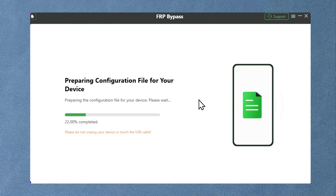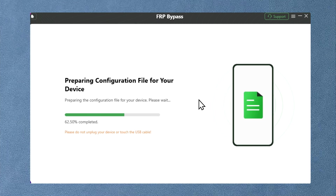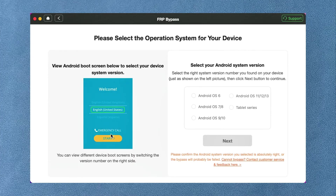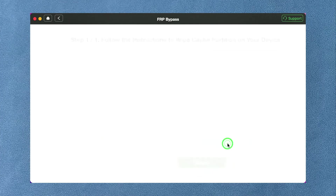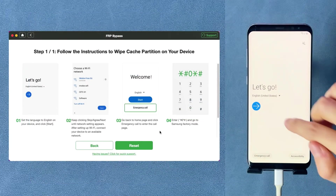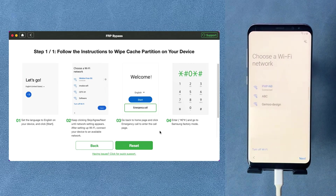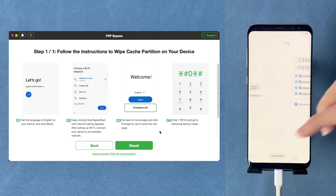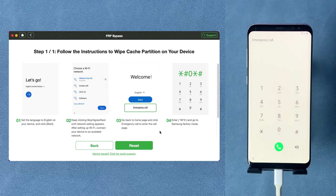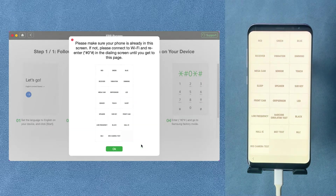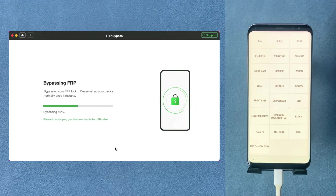After selecting Samsung as your device brand, the tool will start preparing the configuration file for your Android device. Once prepared, select 'Start to Bypass,' then follow the on-screen instructions to complete some settings. Finally, DroidKit will bypass the Samsung FRP lock, and your phone will restart without the FRP lock.